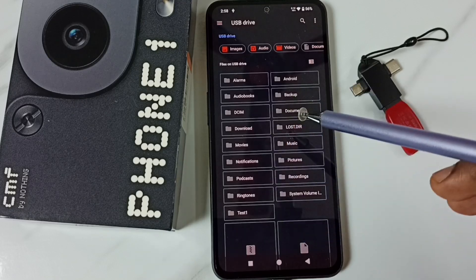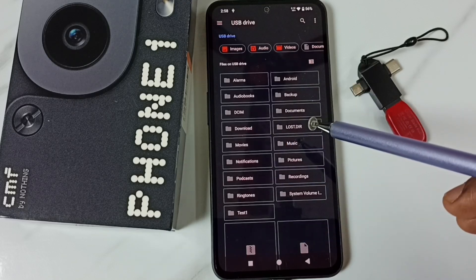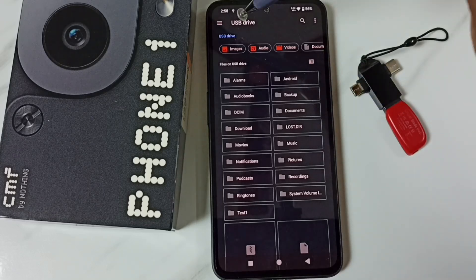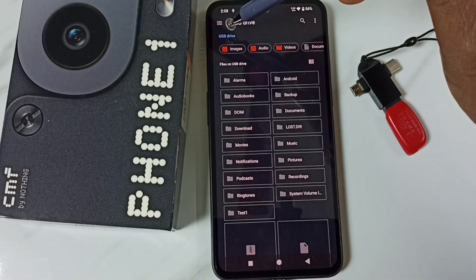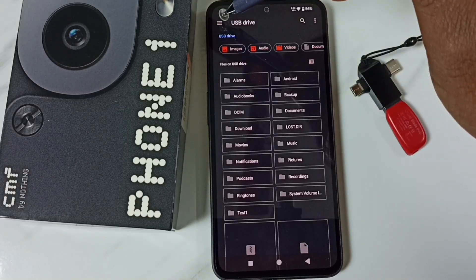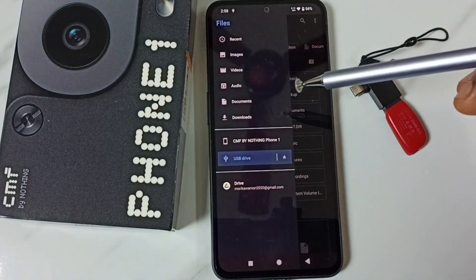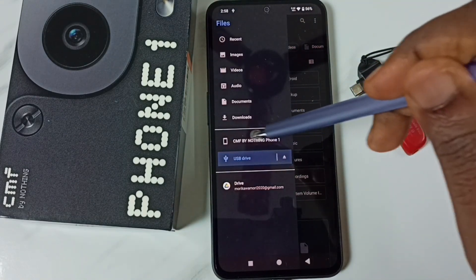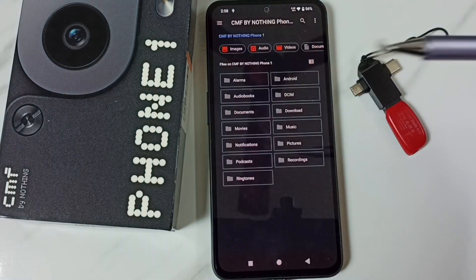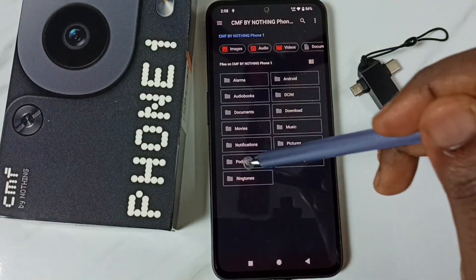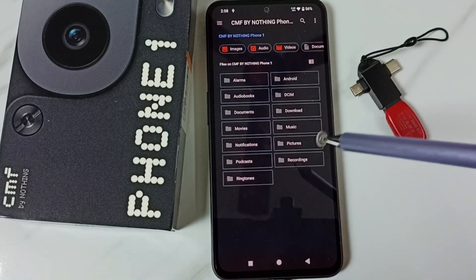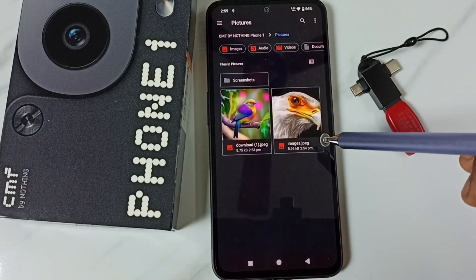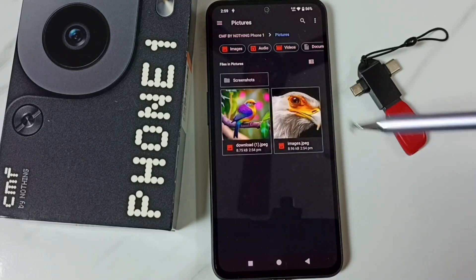Now we are seeing the folders and files inside this USB flash drive. Tap on the three lines in the top left corner, then tap on phone memory. Now we are seeing the files and folders inside the phone. Let me go to the pictures folder — here we can see two images.